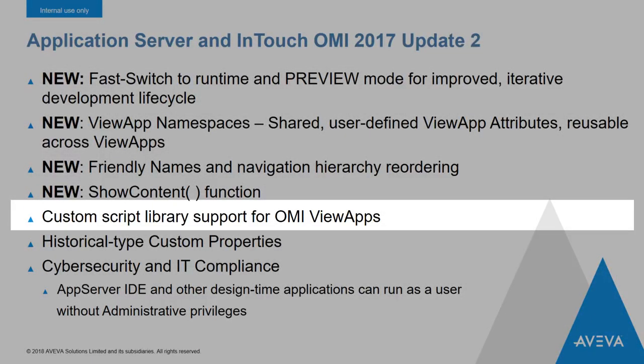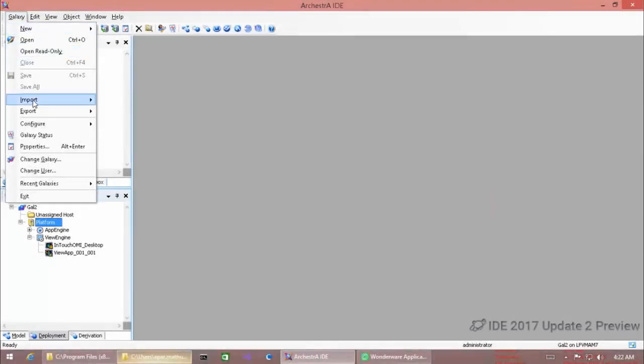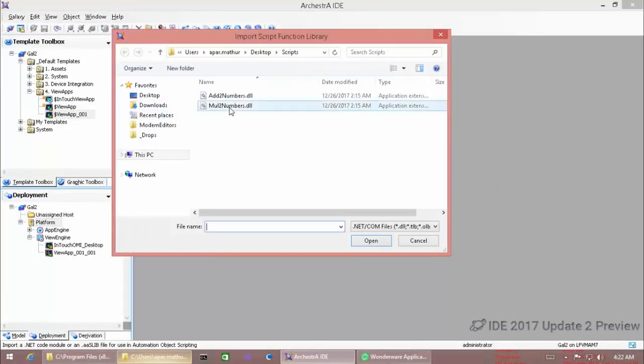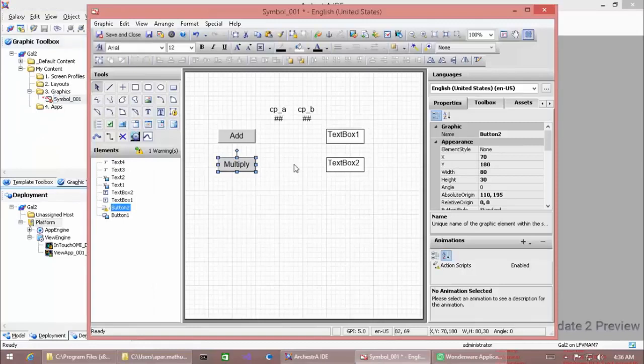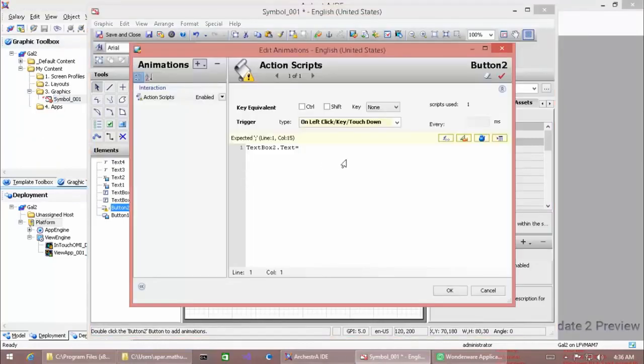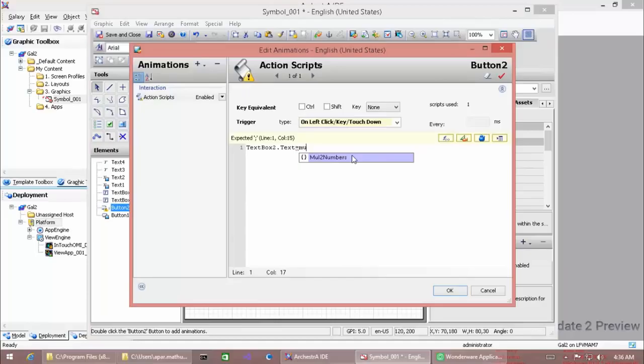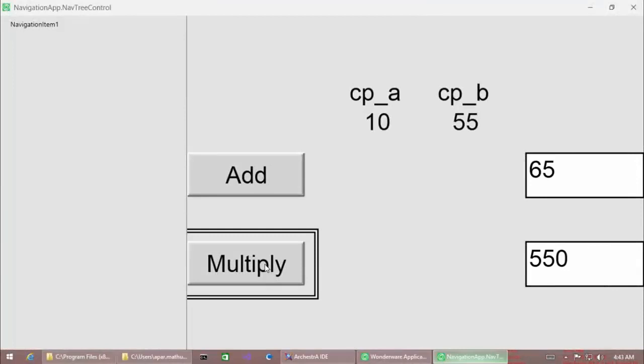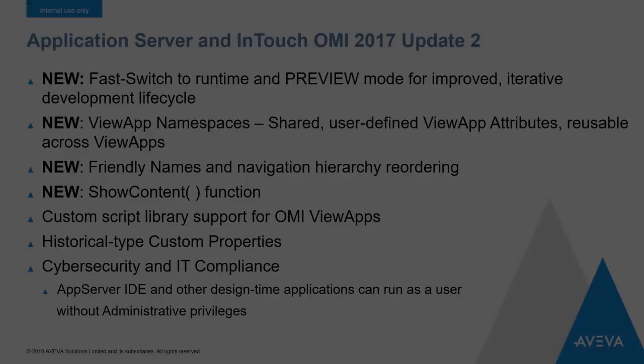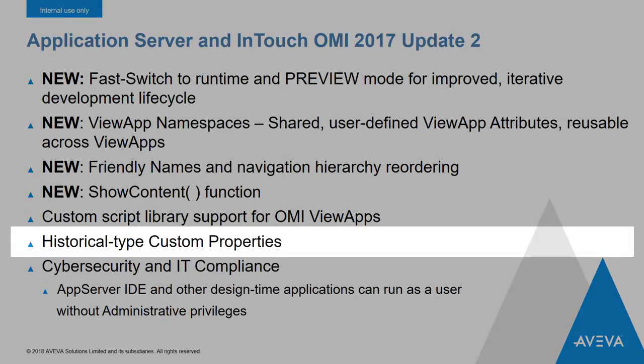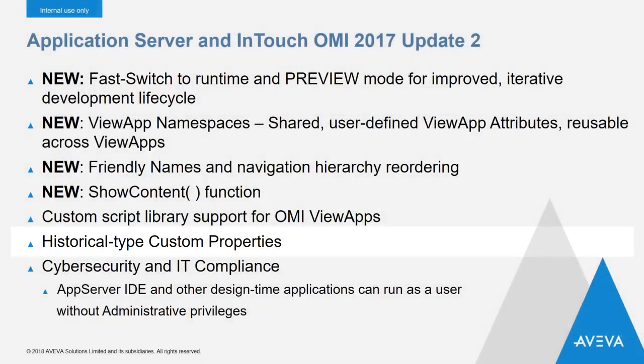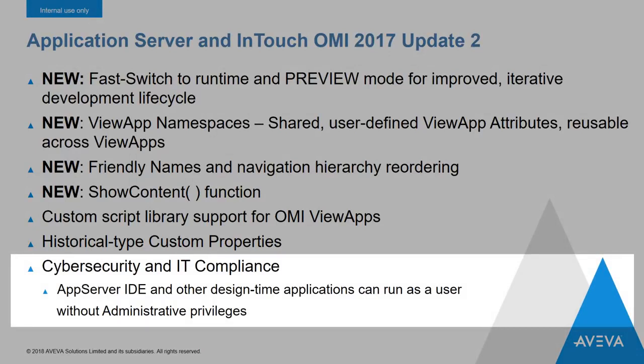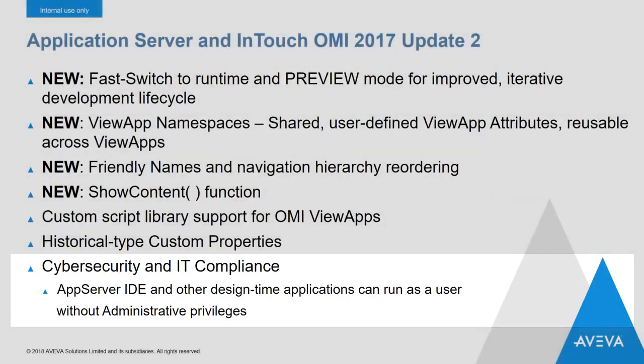We've also added support for custom script libraries in the InTouch OMI runtime. This allows you to import your existing custom script libraries and then use them within ArchestrA Graphics when they're displayed in the InTouch OMI runtime. Expanding on that type of support, we've also added the ability to use the historian type custom properties within ArchestrA Graphics and ArchestrA Graphics scripting in InTouch OMI. And in the area of cybersecurity and IT compliance, you can now run the IDE and other design time applications as a user that doesn't have administrative privileges. This greatly reduces the size of the attack surface for connected systems and is becoming a mandatory requirement for many industries.